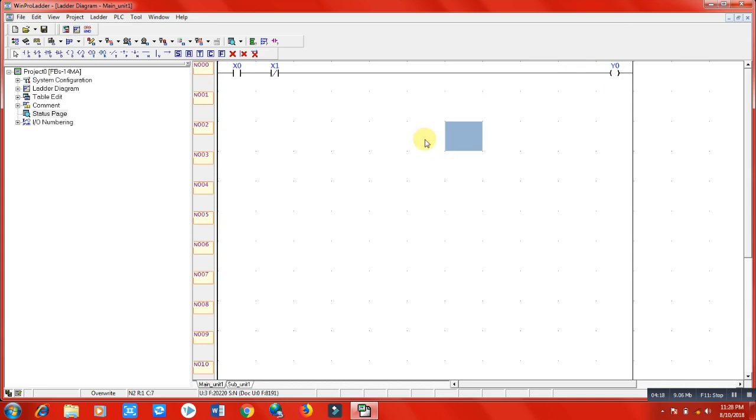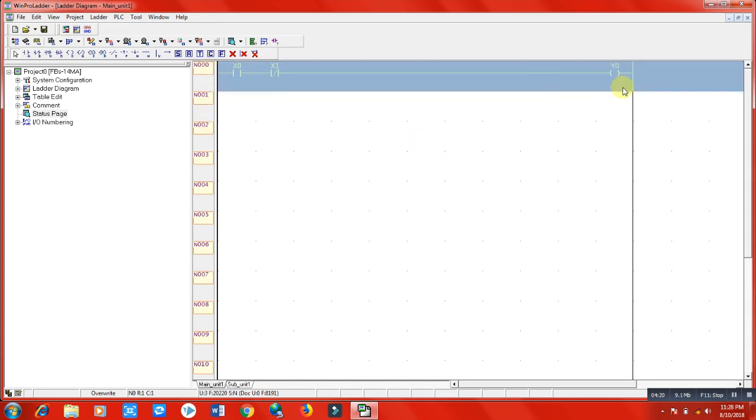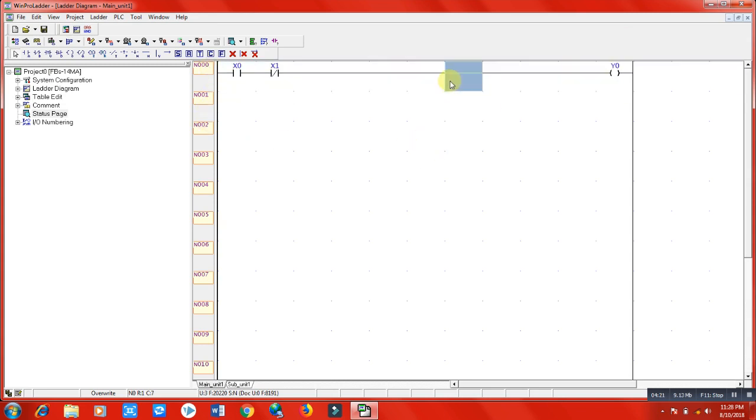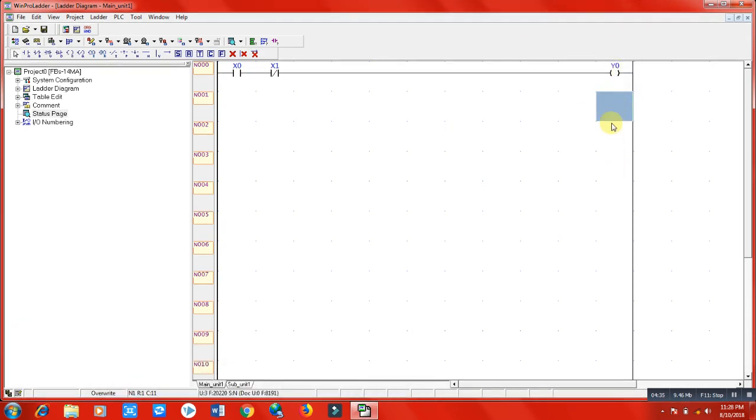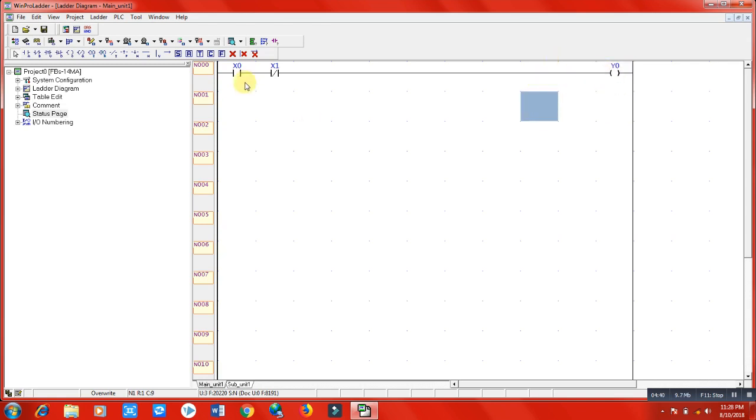What's going on in this program? We have a coil, for example a bulb connected in the Y0 terminal, which we're assuming the coil here represents. In the X0 terminal we have a circuit breaker, and in the X1 terminal we have used a fuse.